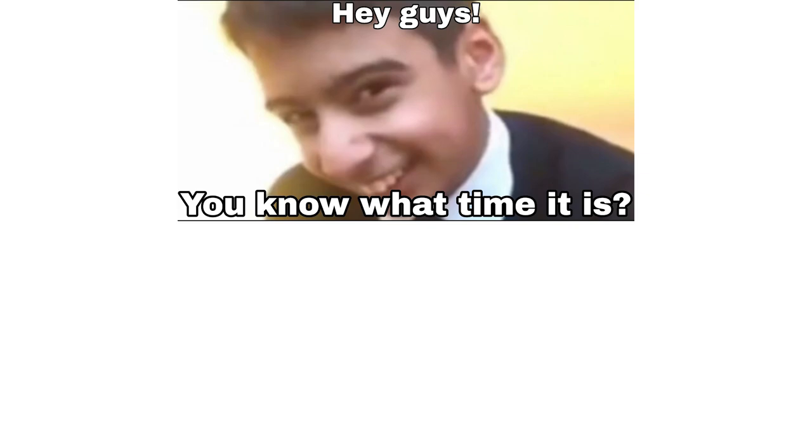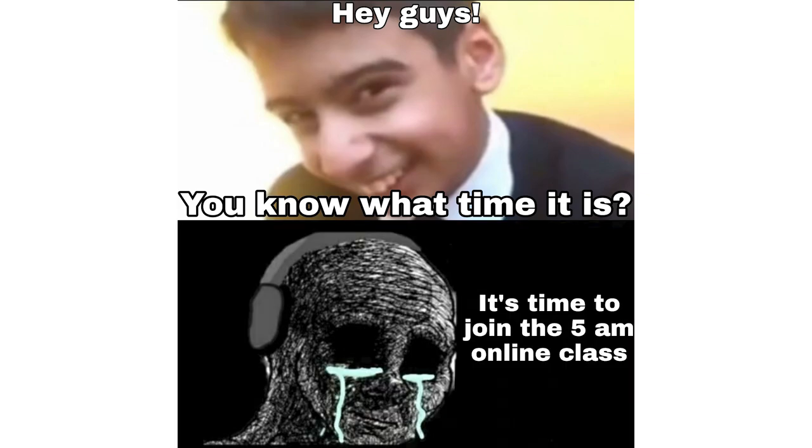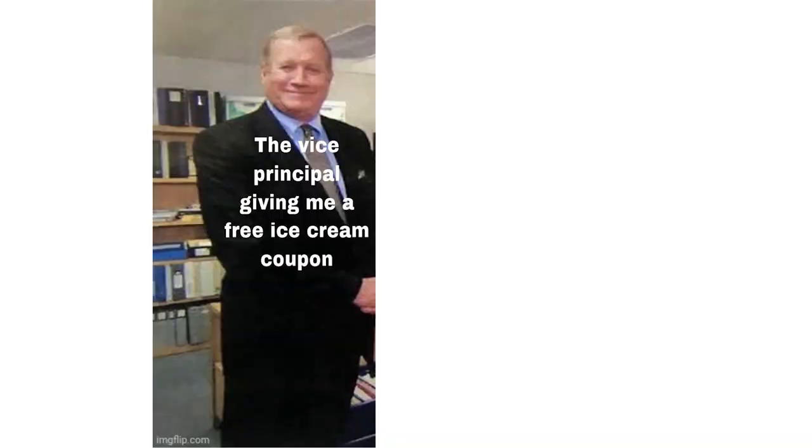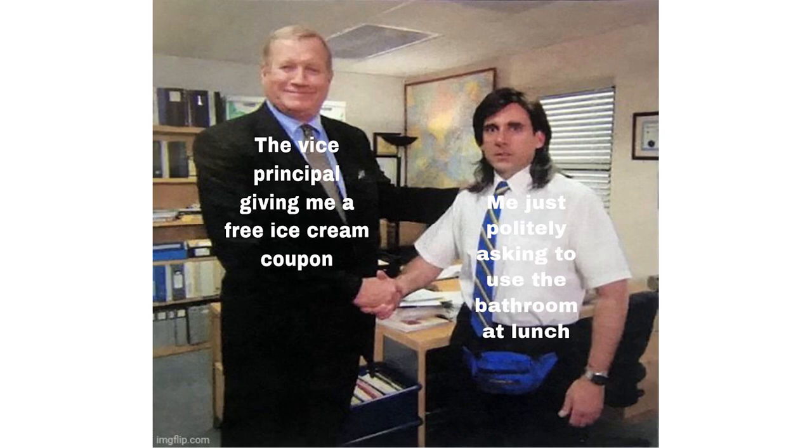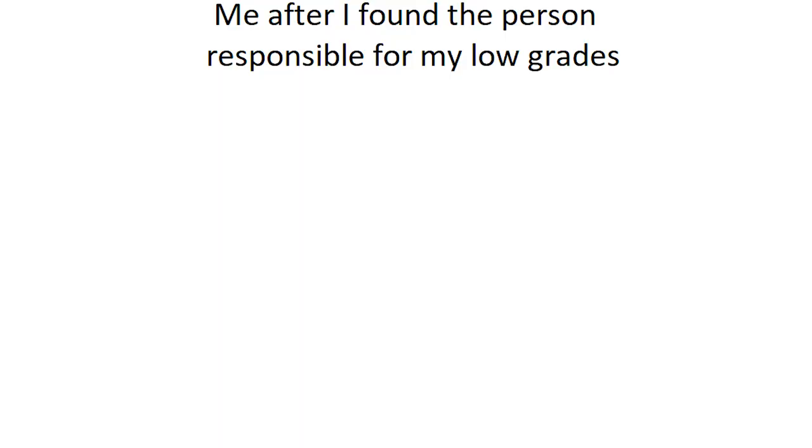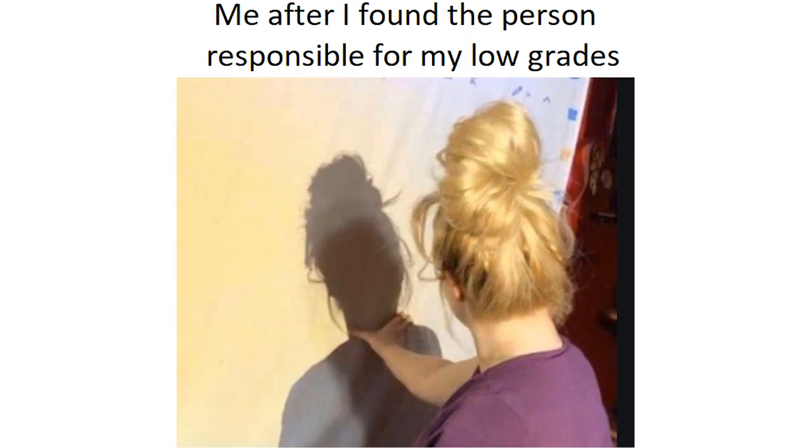Hey guys you know what time it is. It's time to join the 5am online class. The vice principal giving me a free ice cream coupon. Me just politely asking to use the bathroom at lunch. Me after I found the person responsible for my low grades.